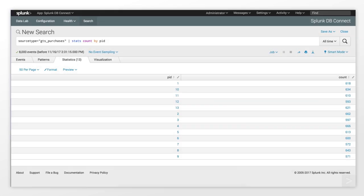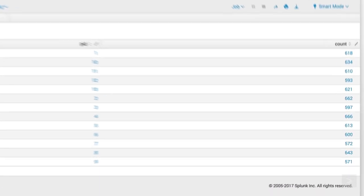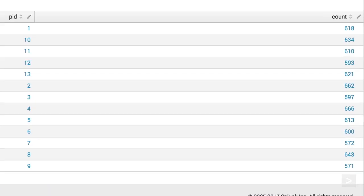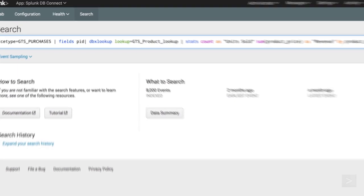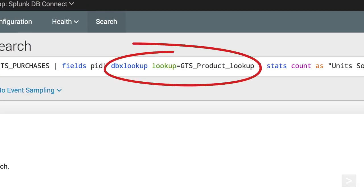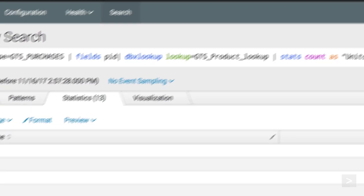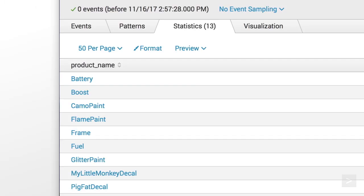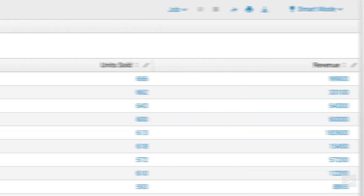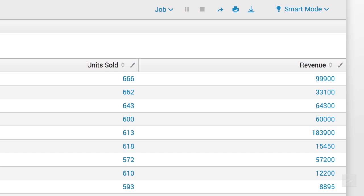Before, our search only showed a count of purchases by product ID numbers. With the dbx lookup command, we can return the product names, how many units sold, and the revenue for each.